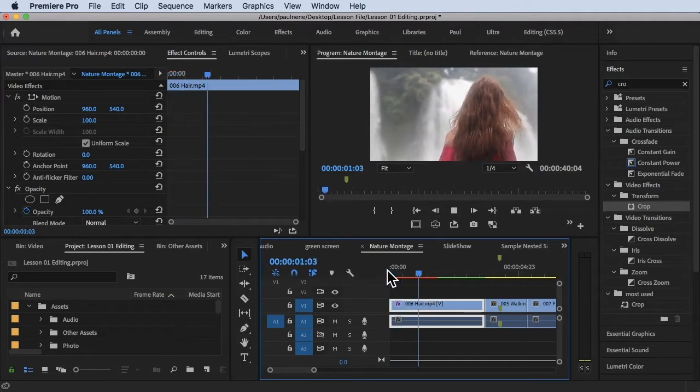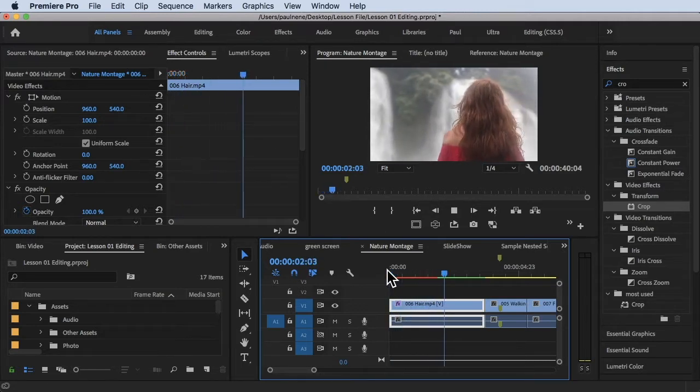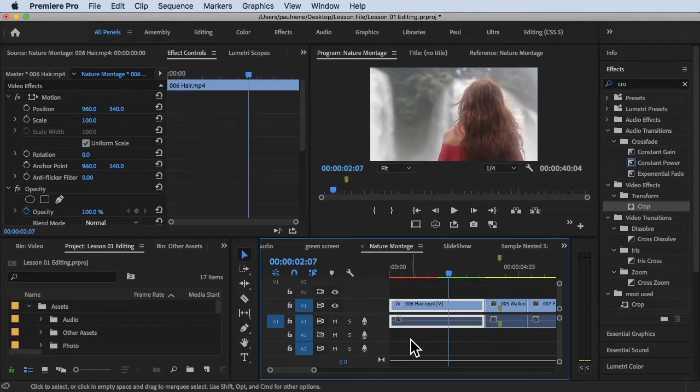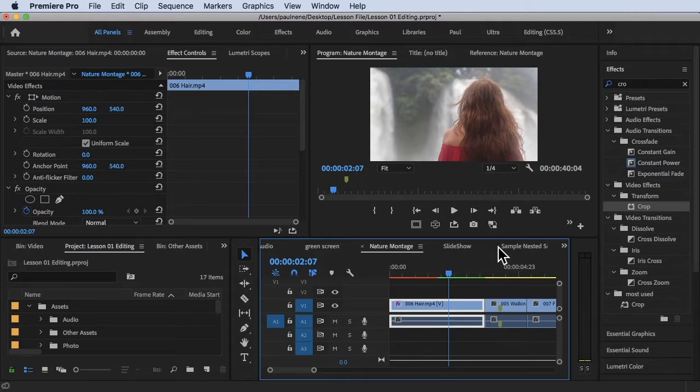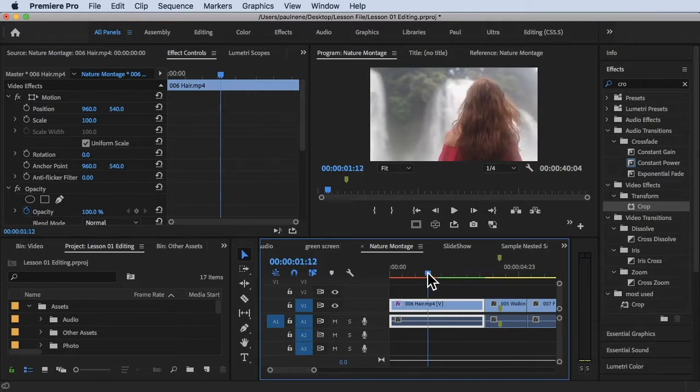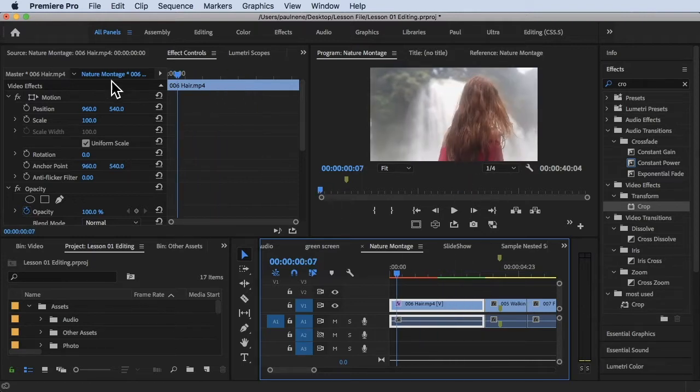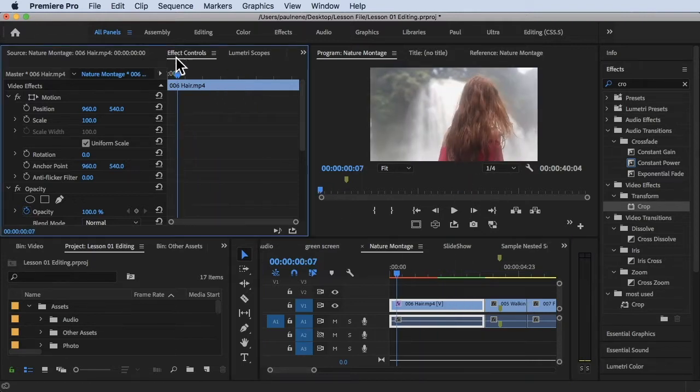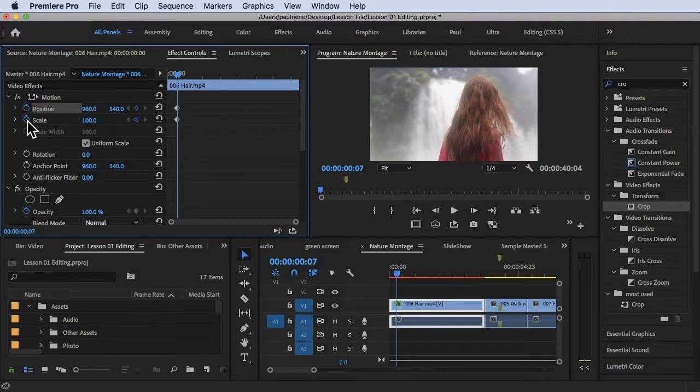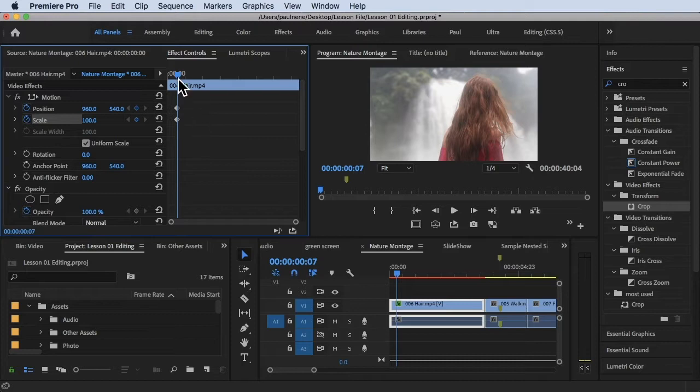As you can see, what we're going to do is zoom in on this footage. To do that, I'm going to go to Effects Control and click this stopwatch so that we'll create a keyframe here. The keyframe will automatically add in here.